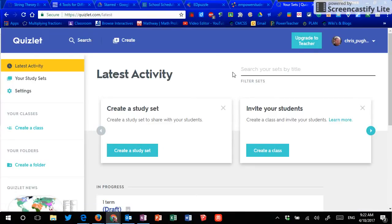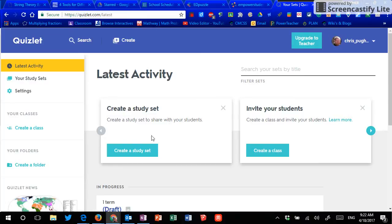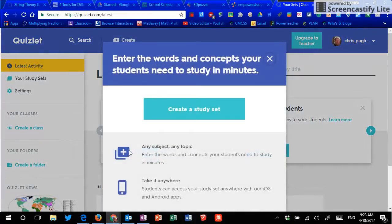It says upgrade to teacher, but I'm fine the way I am right now. So one thing you can do is you can create a class to invite your kids to. Another is you can just make a study set and then share that out with links. And to make a study set, super easy and they've gotten a lot better at this.